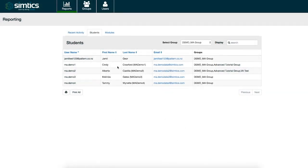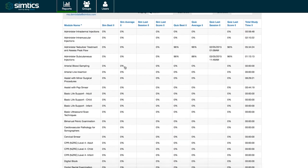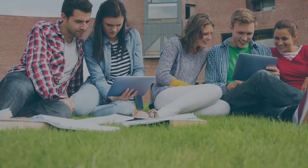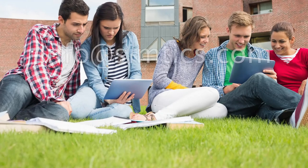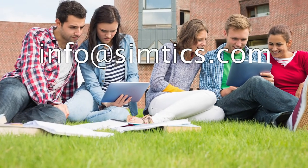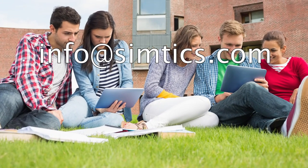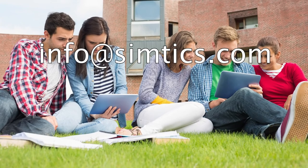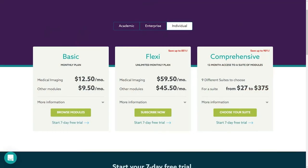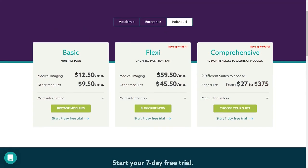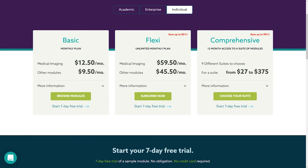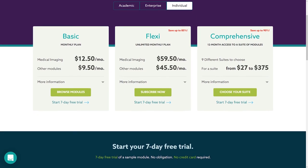Instructors and administrators can access the reporting system to view student activity and see their progress. For information about academic or enterprise licenses, contact us at info@simtix.com. Individual learners can purchase personal subscriptions at simtix.com.